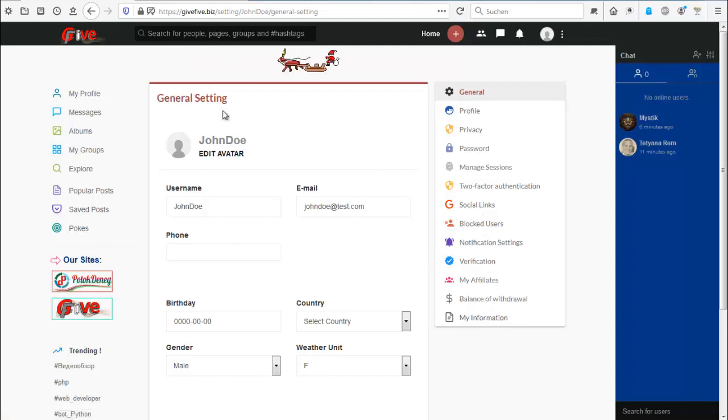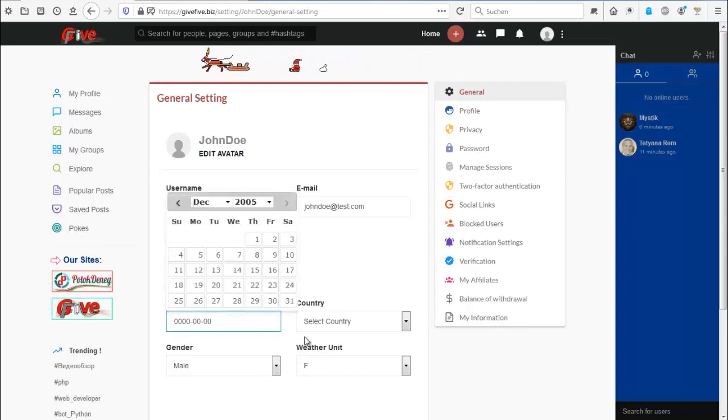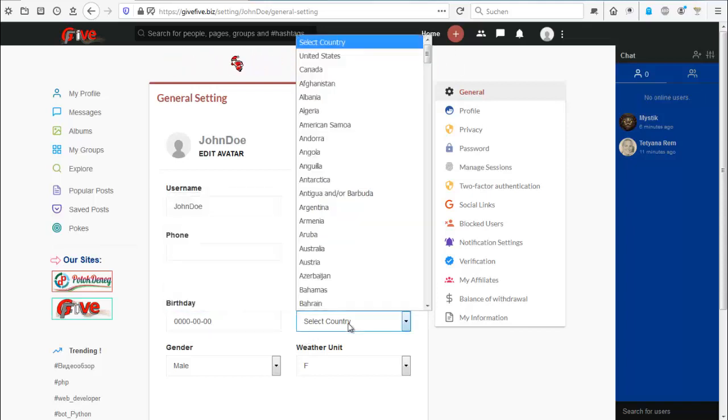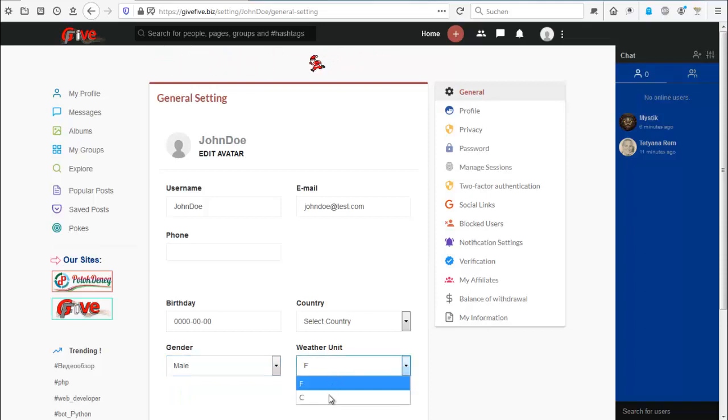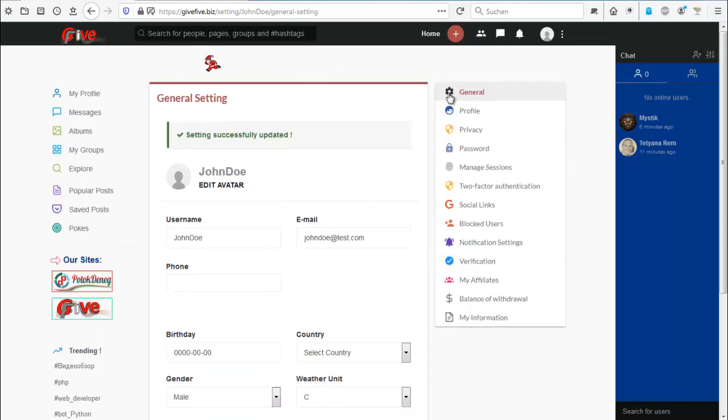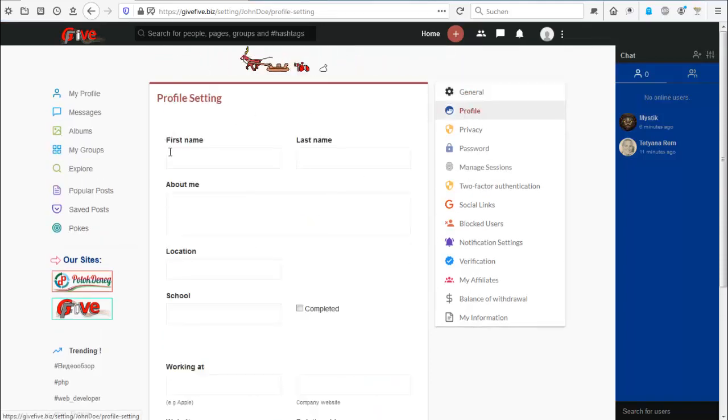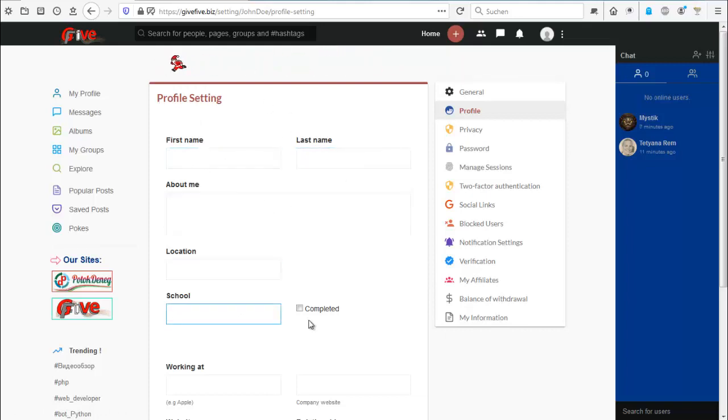Now we are here at the settings and we can change our avatar, change our username, you can add your phone, you can add your birthday, you can add your country, gender, weather unit, and save. And here you can change profile settings, first name, last name, about me, location, school.